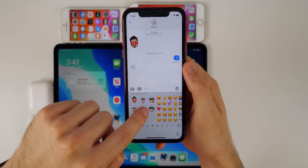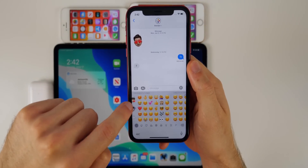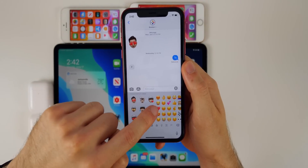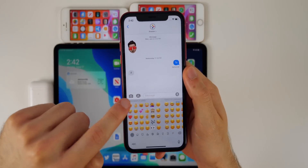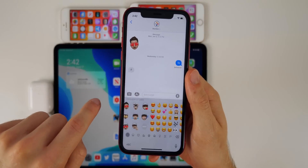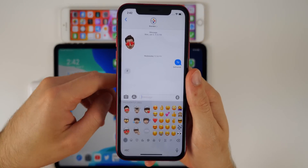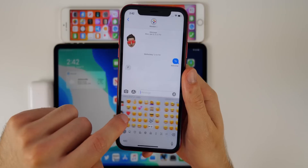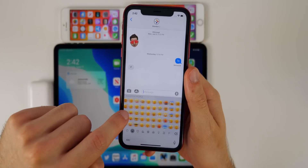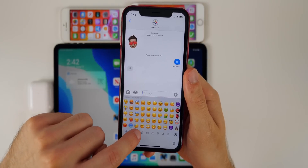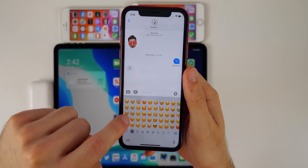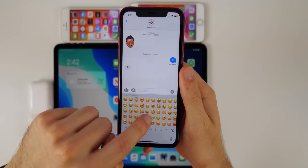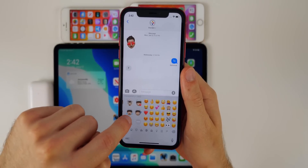The keyboard is still super laggy in beta 2, particularly when it comes to emojis. This was also an issue in beta 1, and it doesn't look like it's been fixed yet in beta 2.